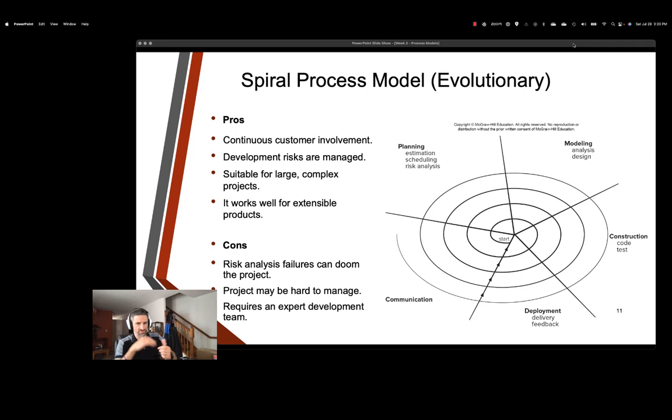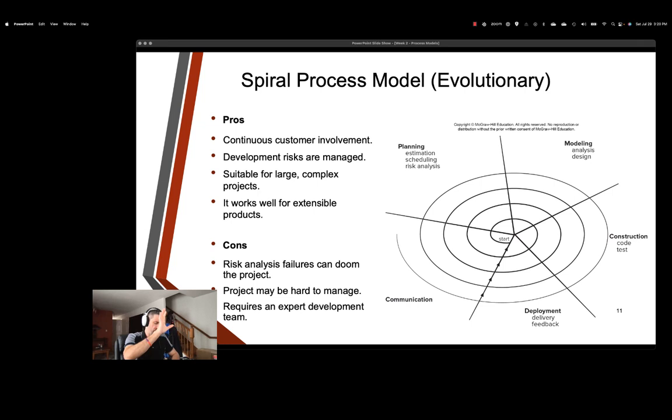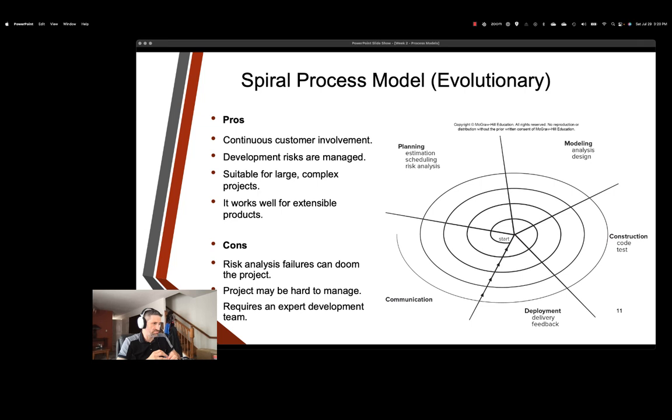Again, customers are involved a lot here. Development risks are managed, suitable for large complex projects. Our iterative structured approach allows us to keep iterating, finding more risks, finding more requirements that need to be implemented, and it works well for extensible products. That is, products that would have some sort of development or iteration on them later after requirements have been met. So, risk analysis failures can doom the project. If there's any sort of analysis around risk and that we're unable to handle that risk or account for it, it can doom the entire project. It can be hard to manage, and again, we need an expert development team on this one.